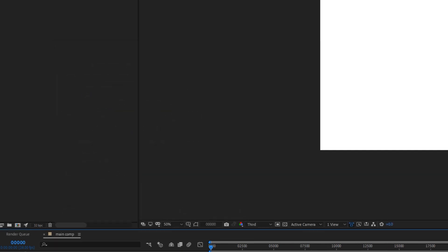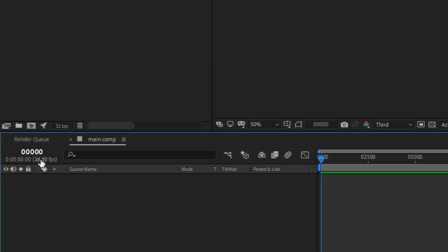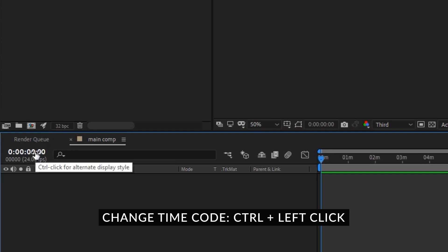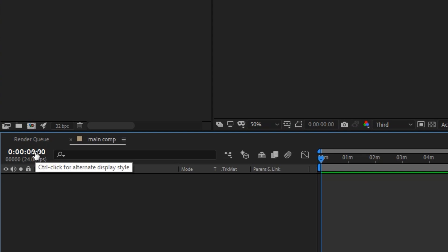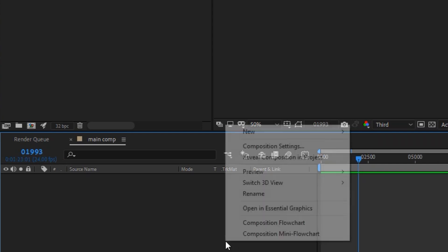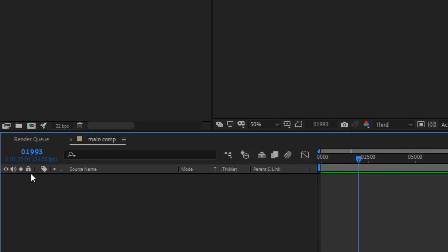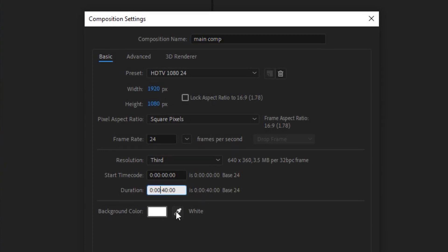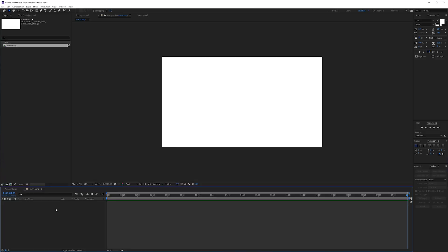Okay then you can hold ctrl and click over here to change your time code between frames per seconds and just your seconds. Right here you do see the frames which is really helpful when you're working with visual effects scene and so on. And then with ctrl k I'm going to change my composition length to something like 10 seconds and there we go.